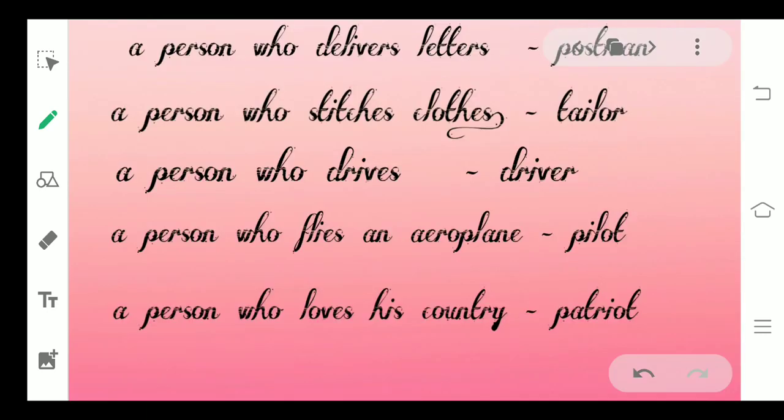Here are a few examples. Suppose one phrase is 'a person who delivers letters.' What do we call that person? Postman. Similarly, a person who stitches clothes is known as a tailor. A person who drives is known as a driver.